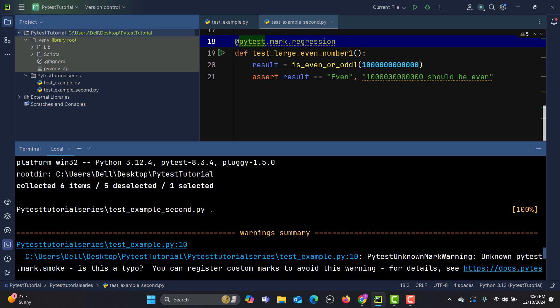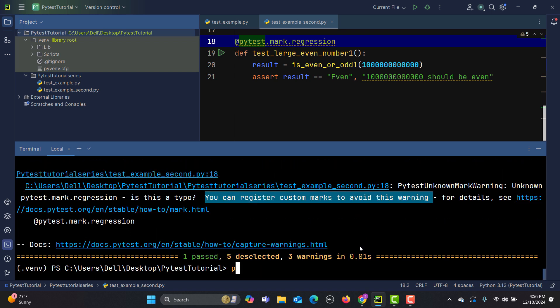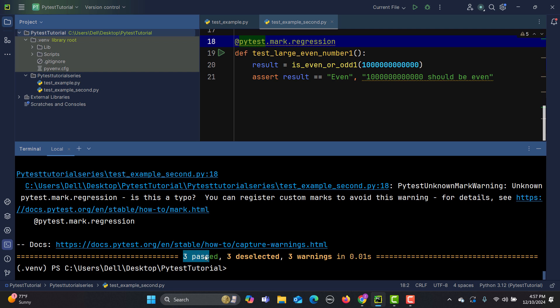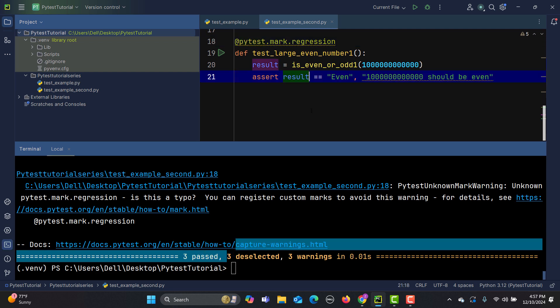You can also combine markers when executing them. For example, run 'pytest -m "smoke or regression"'. We have six test cases total — some marked as smoke, some as regression, and some with no marker. By combining with 'or', pytest picks all test cases having either marker, groups them, and runs them. The result is three passed, three deselected, and three warnings.